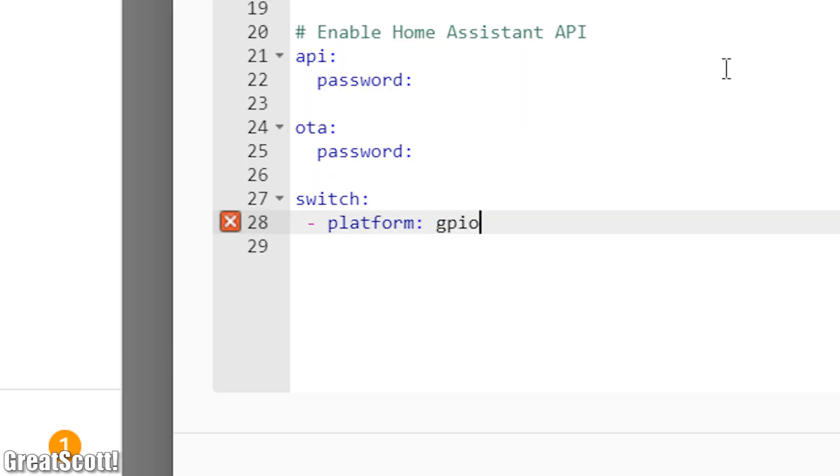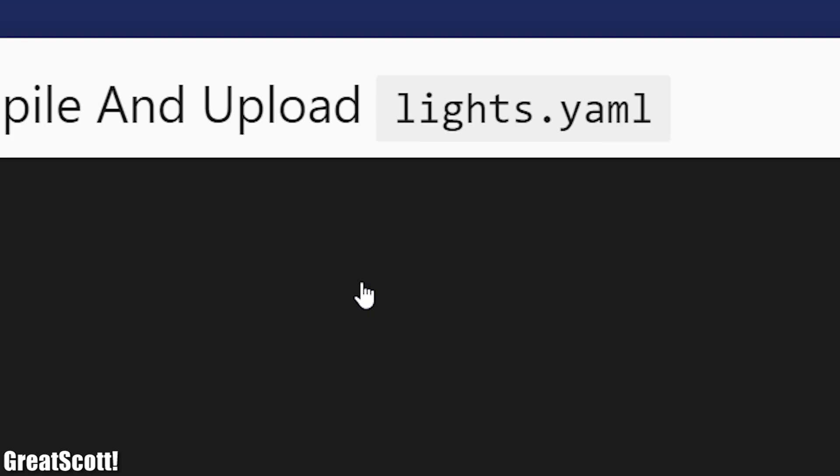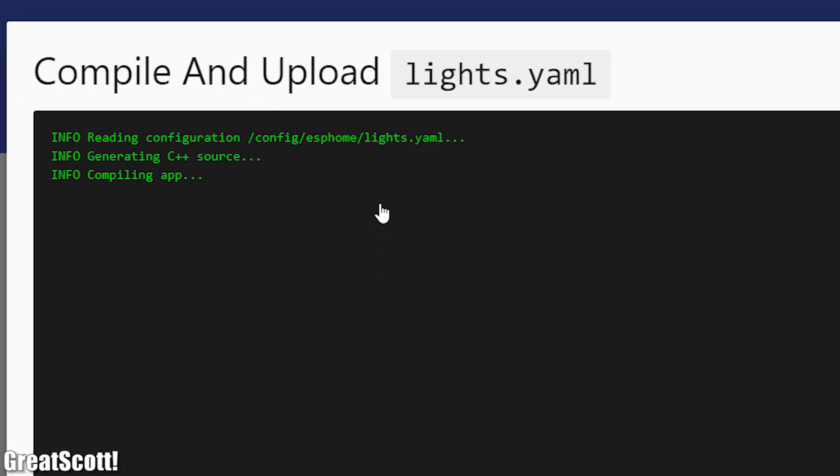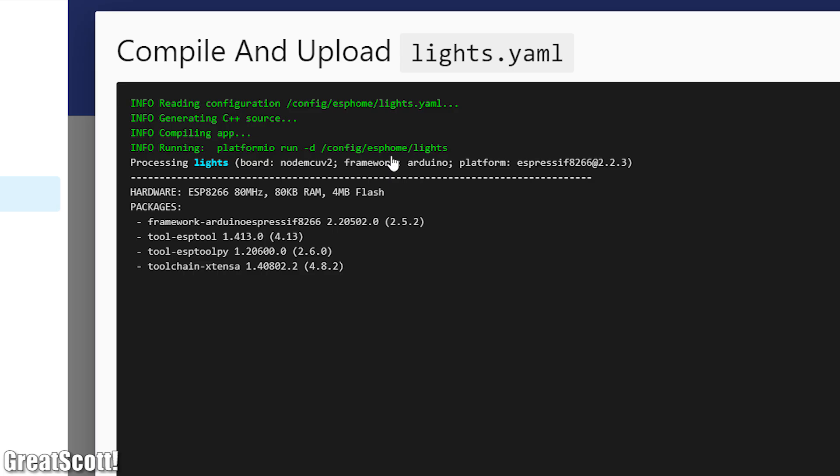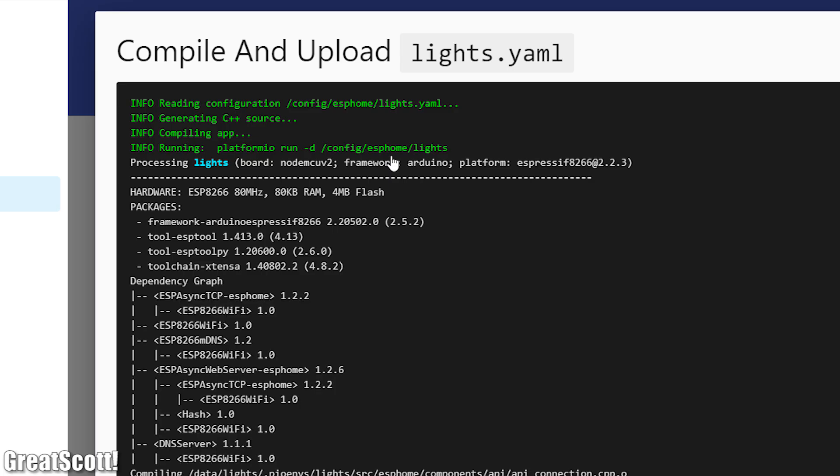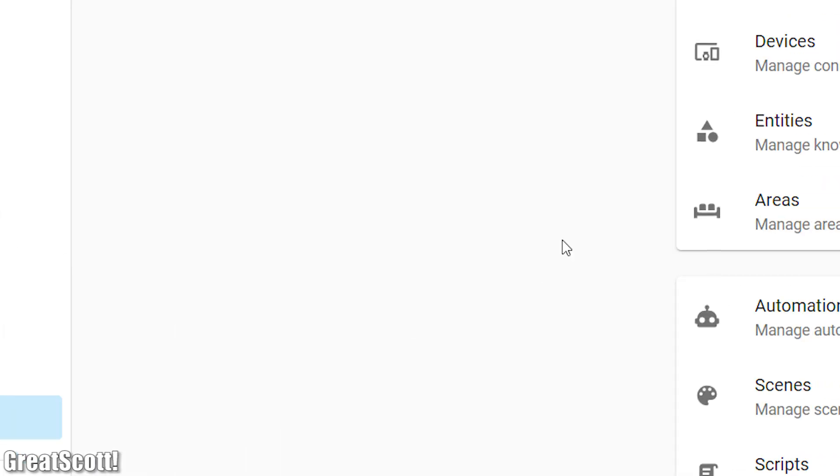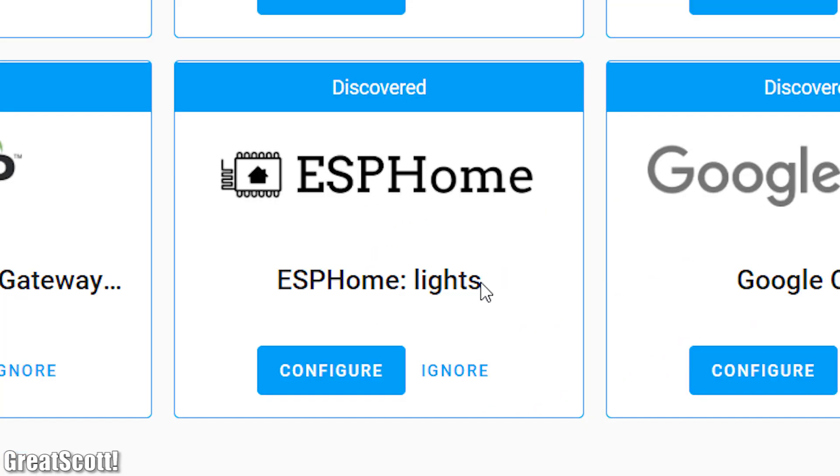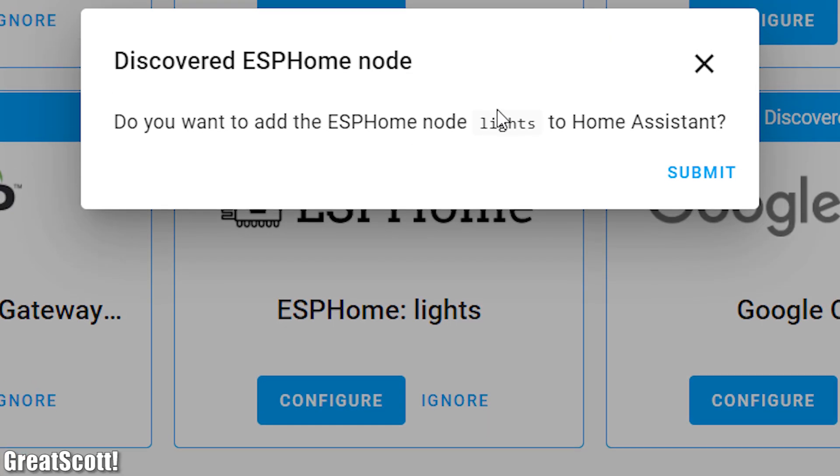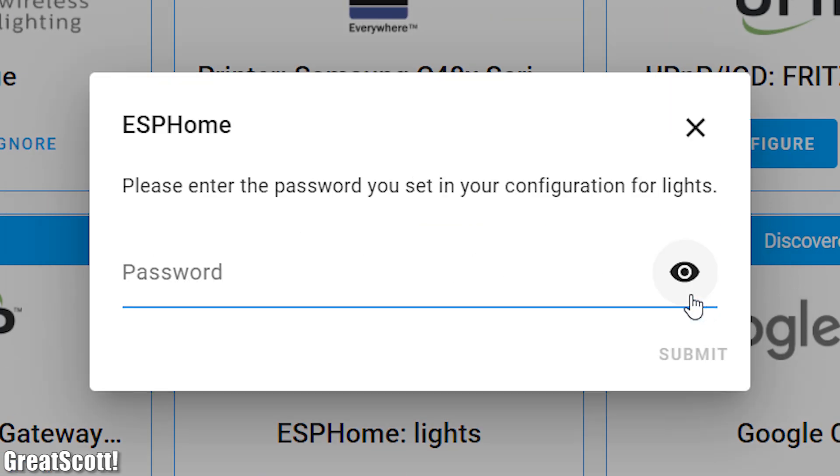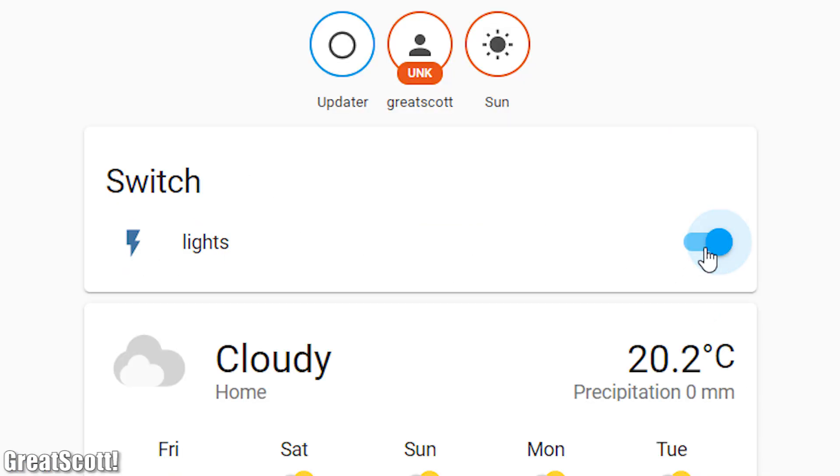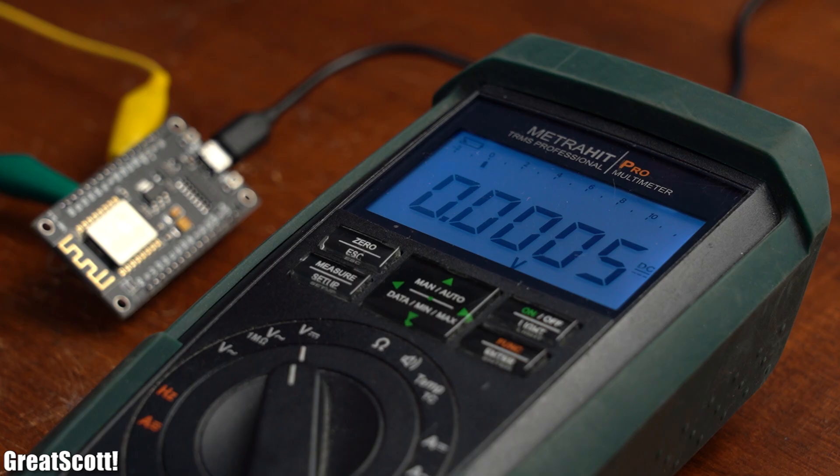What I added was a simple switch setup on the pin D5 which I will call light and after clicking upload the code compiles and automatically sends it over to the ESP through WiFi. And if we now switch over to configuration and integration we can see that the software discovered an ESPHome device which we can add to the dashboard. Here we can easily turn the switch on and off which as you would expect pulls the D5 pin of the ESP board to the supply voltage or ground.